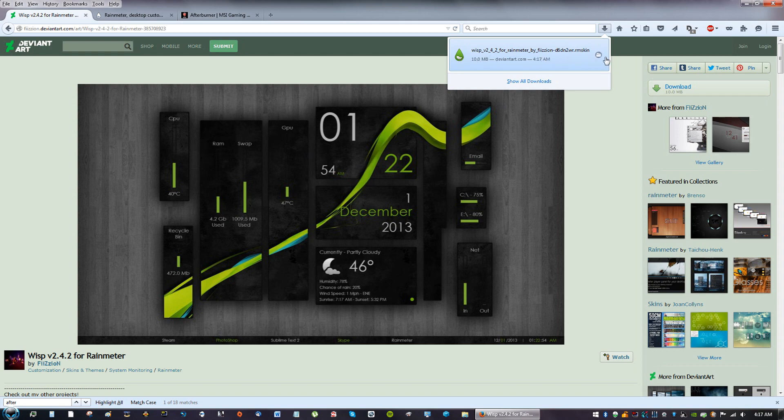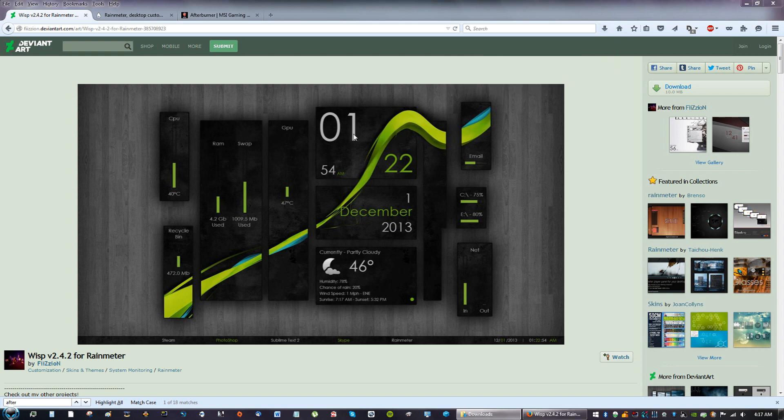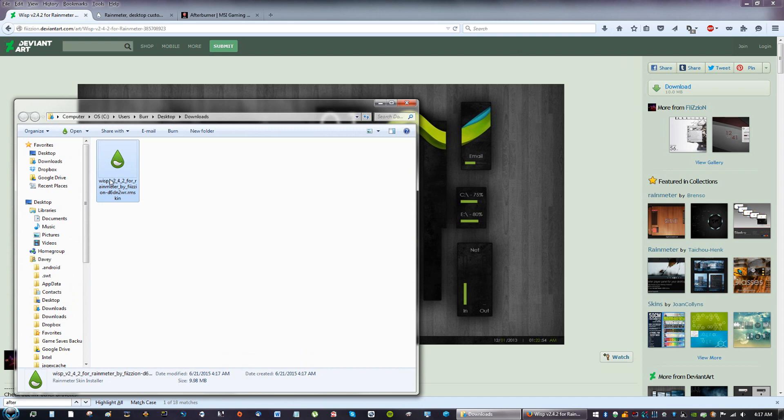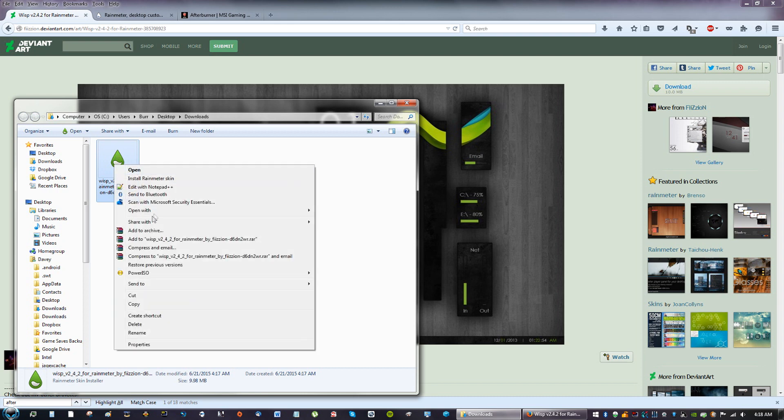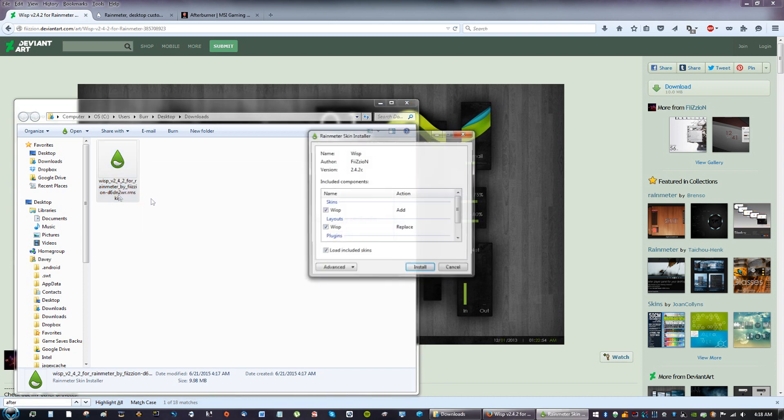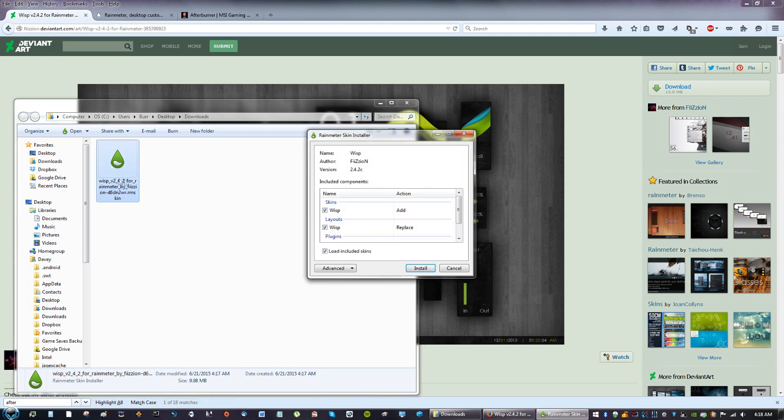So when the file is downloaded you're going to see the icon is this little raindrop, and that means it opens with Rainmeter. Rainmeter skin dot RMS - that's what it stands for. So you can right click if you don't see the raindrop, just right click and click open with and Rainmeter Skin Installer. You can go ahead and double click that and this will come up.